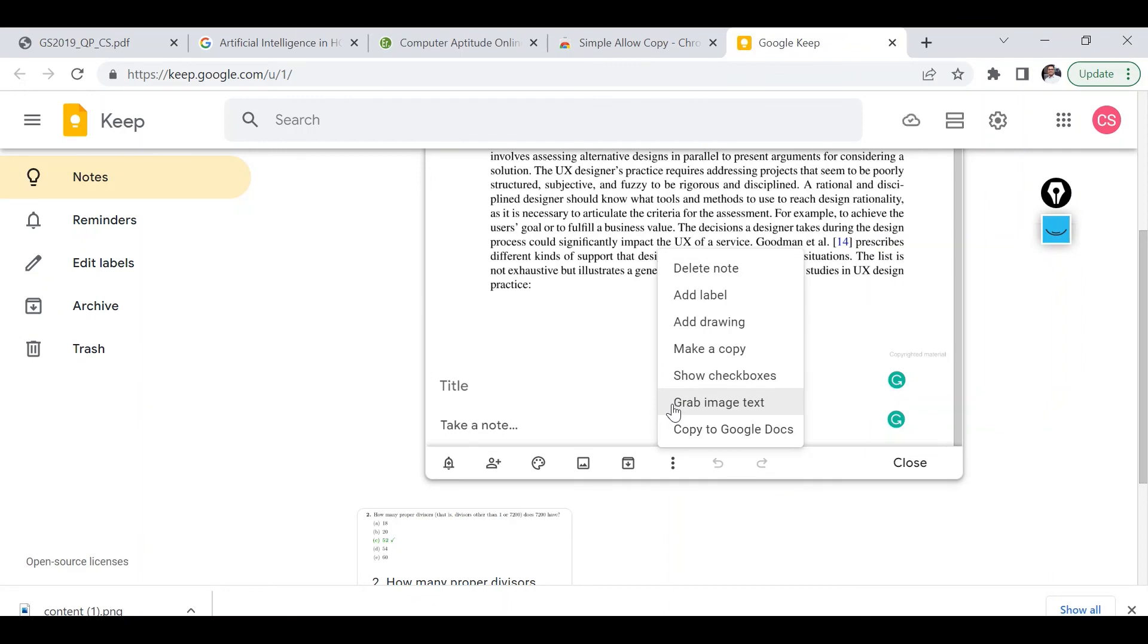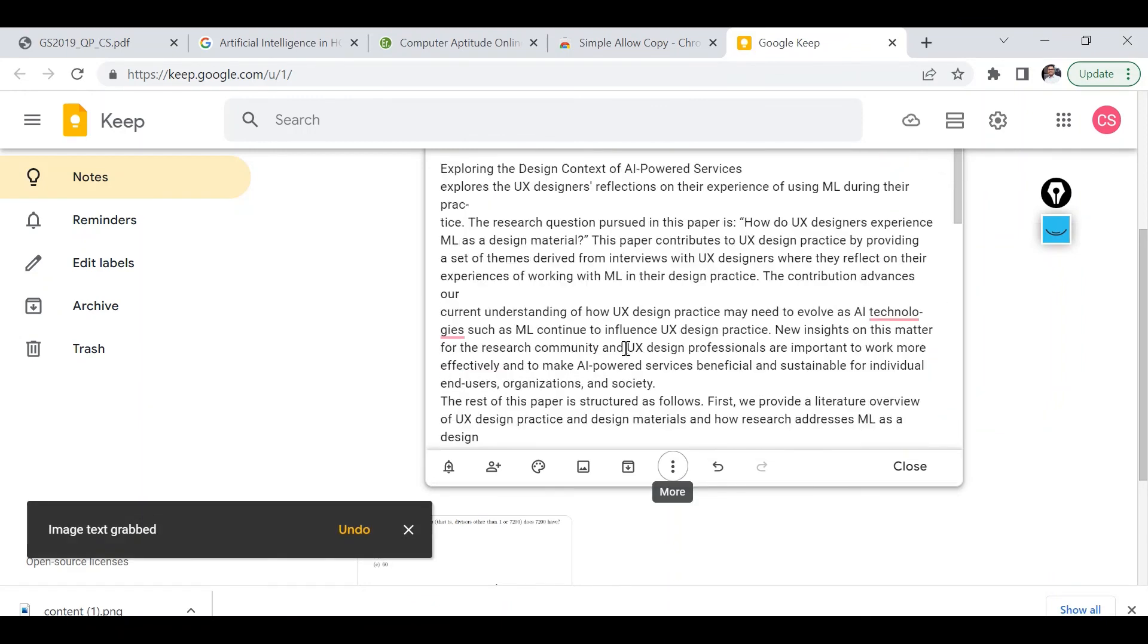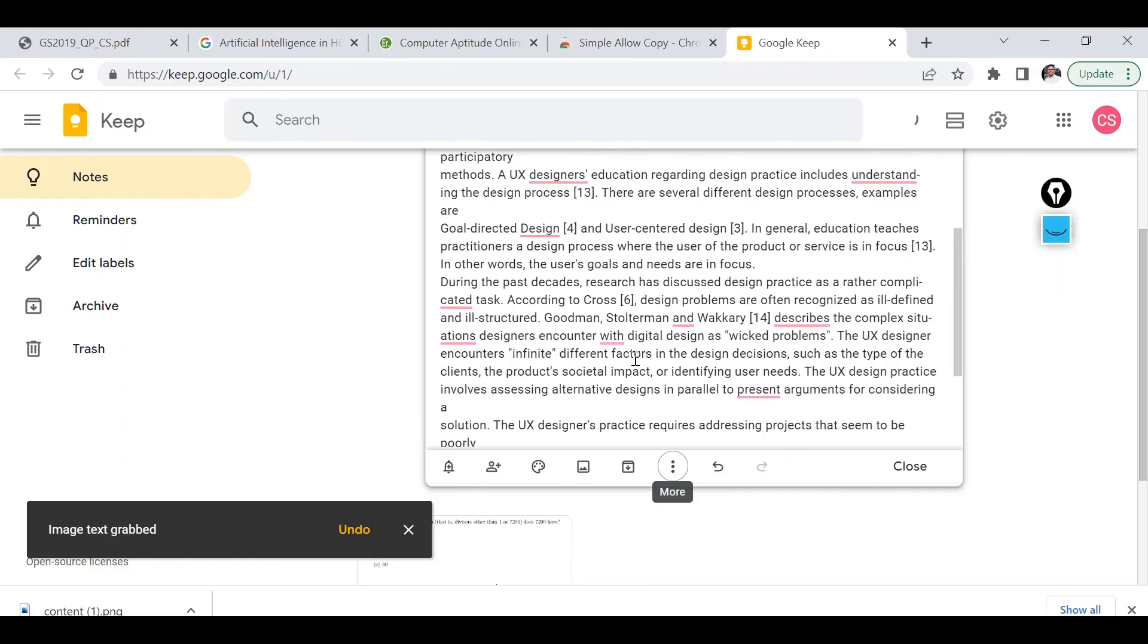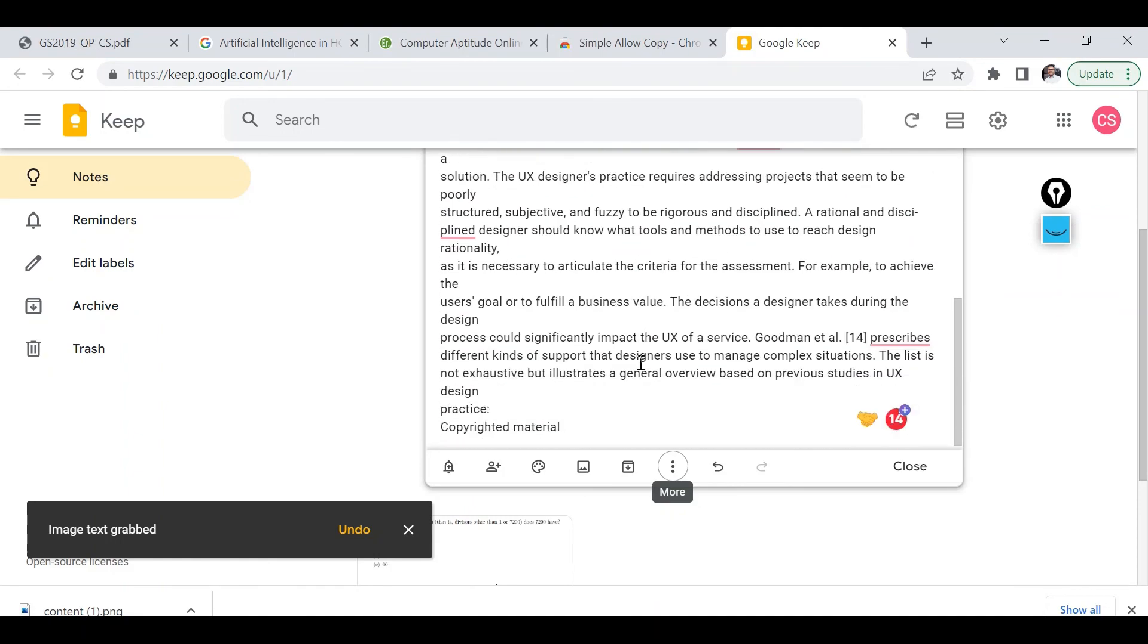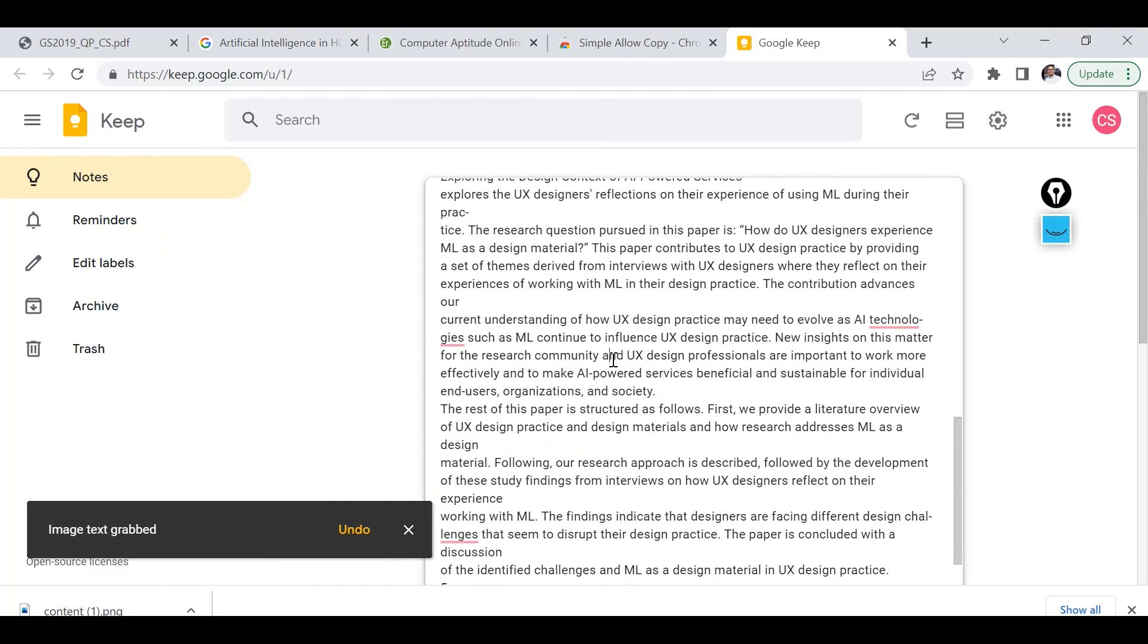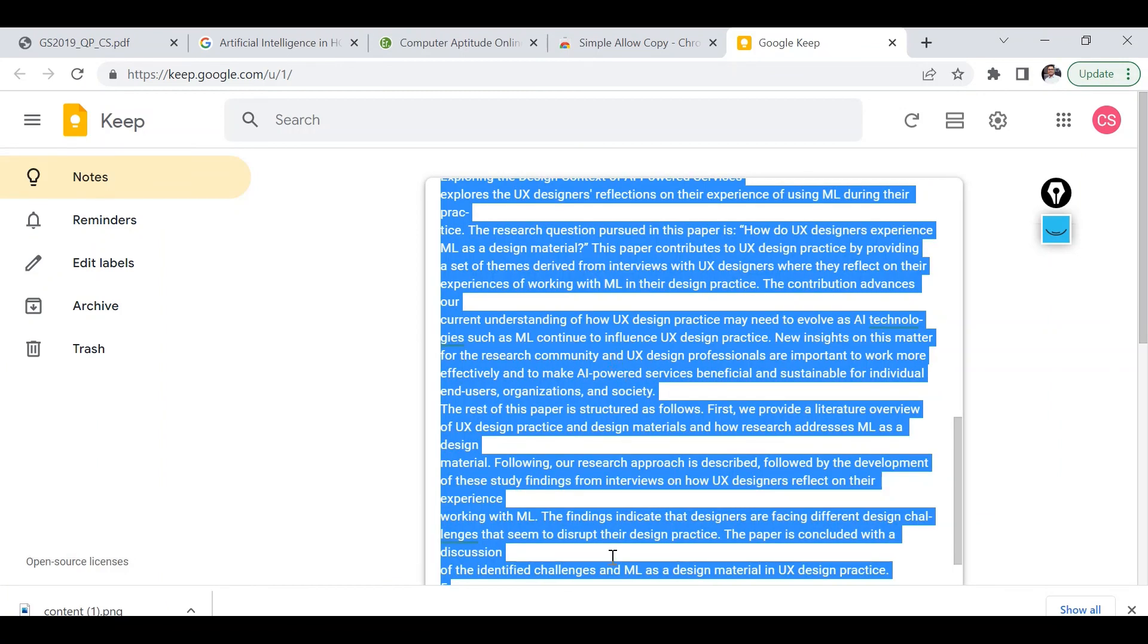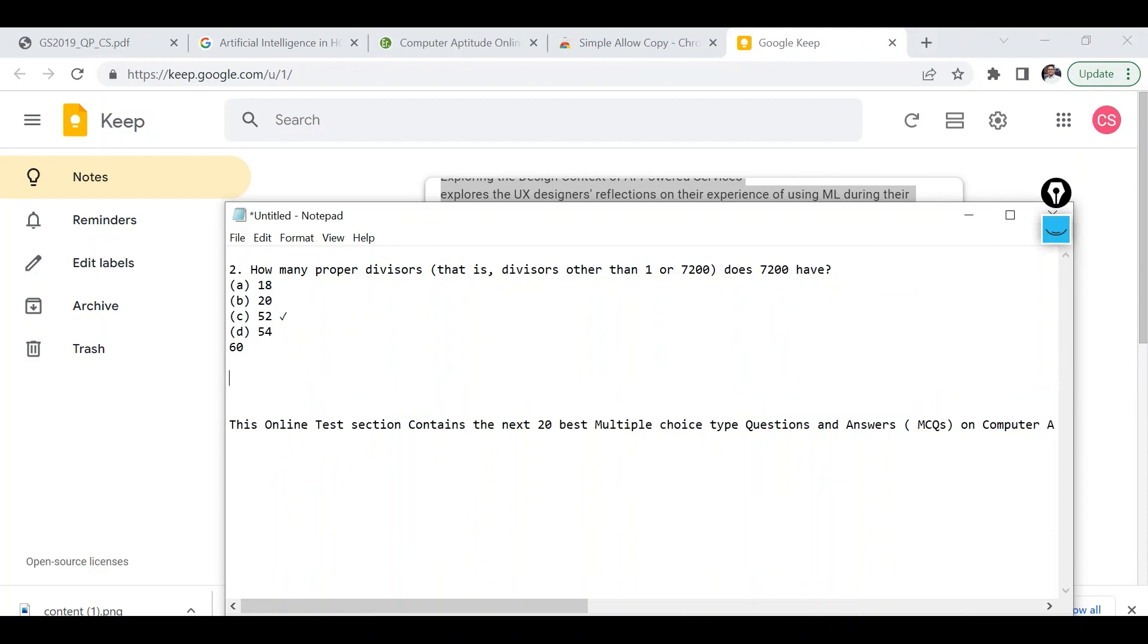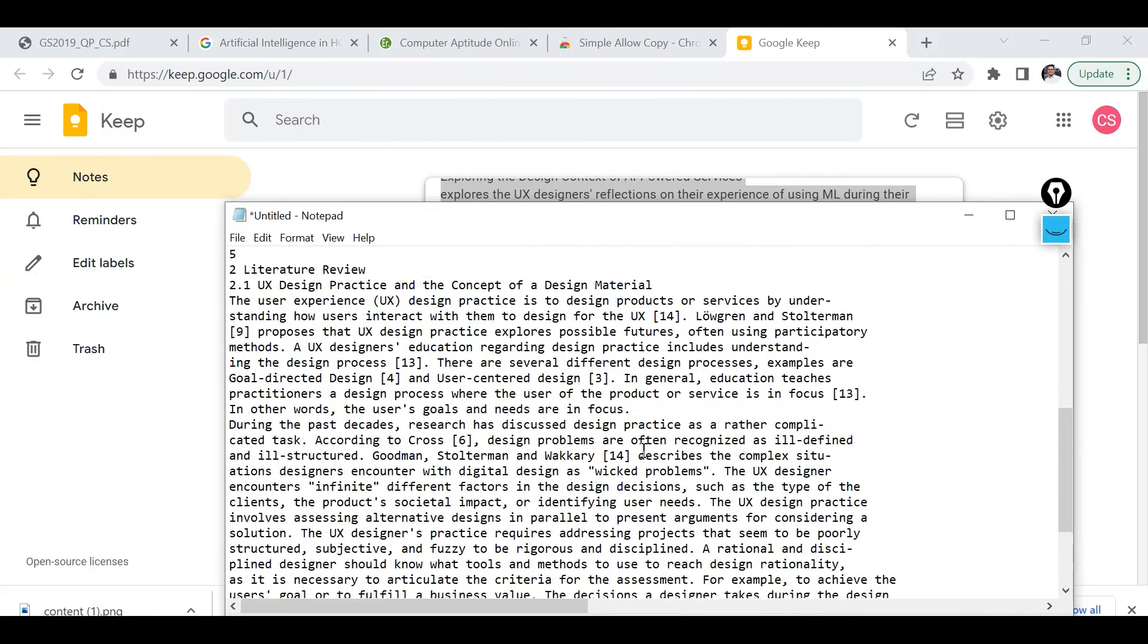Now the option is available, grab image text. And if I click on it then as you can see the entire content is now available with me, which I can again paste somewhere else.